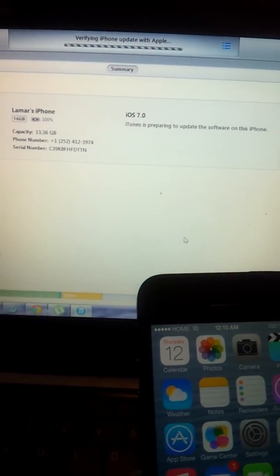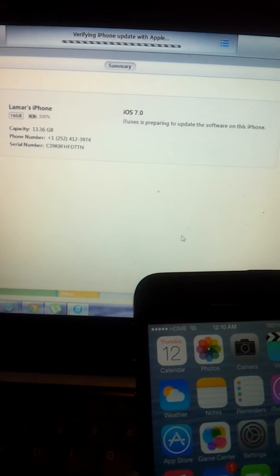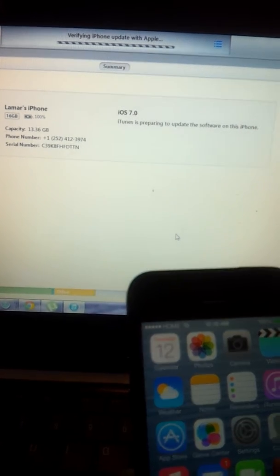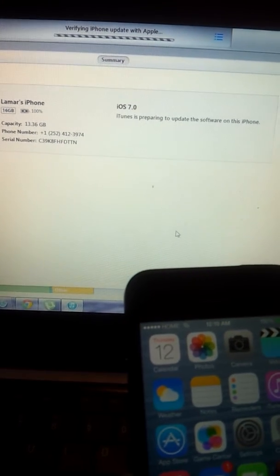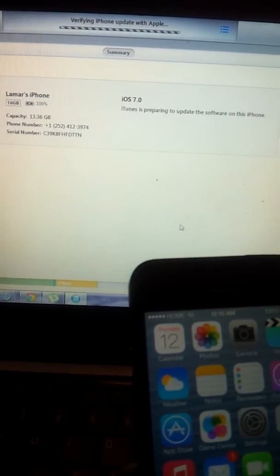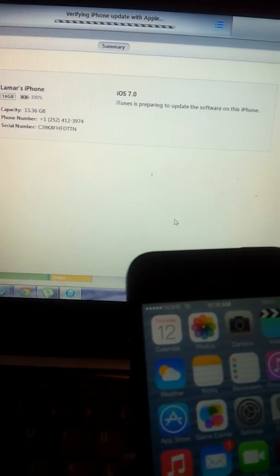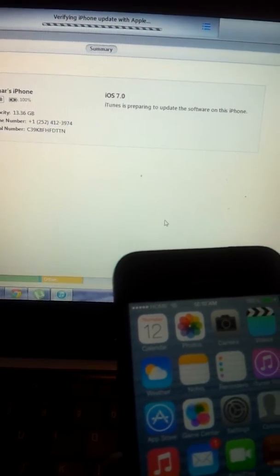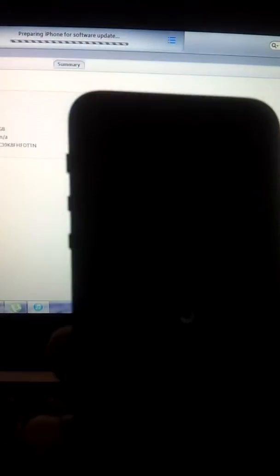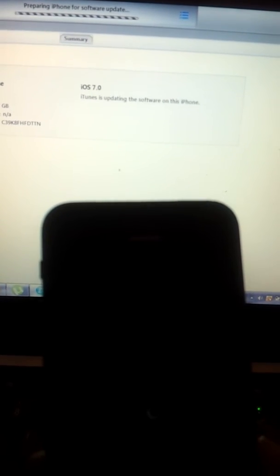We're trying to verify. All right, you see my phone is powered off and it is preparing our phone for software update.